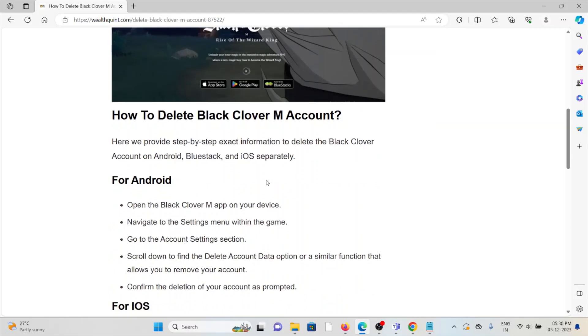For Android: Open the Black Clover app on your device. Navigate to the Settings menu within the game. Go to the Account Settings section. Scroll down to find the account data option or similar function that allows you to remove your account. Confirm the deletion of your account as prompted.